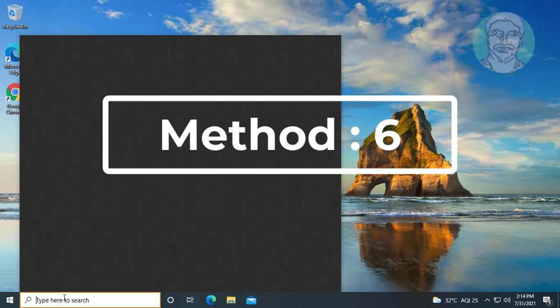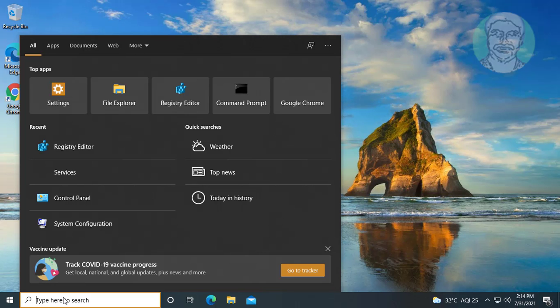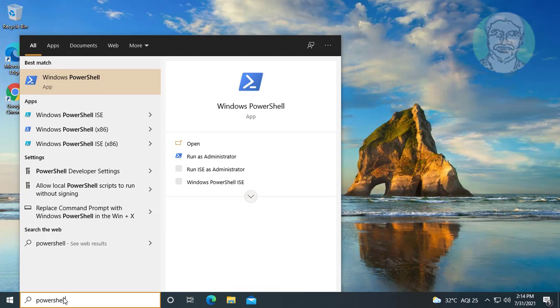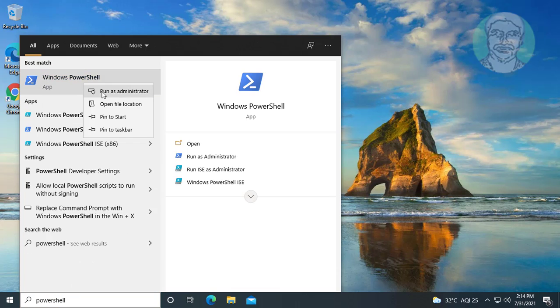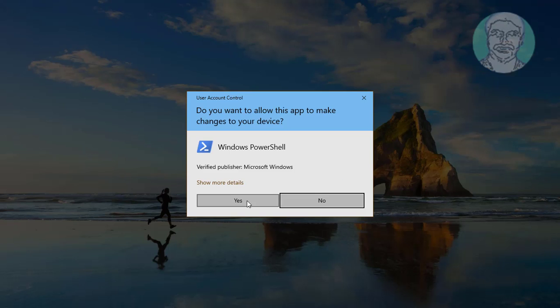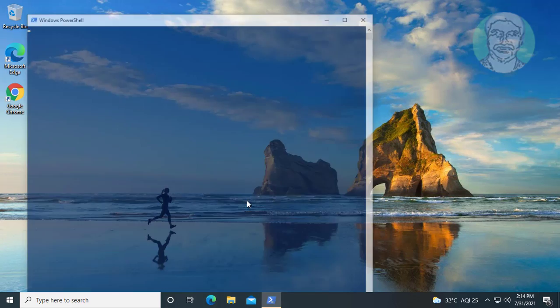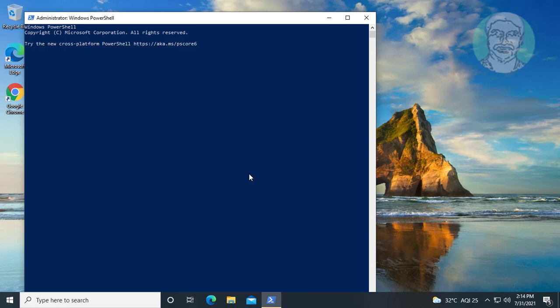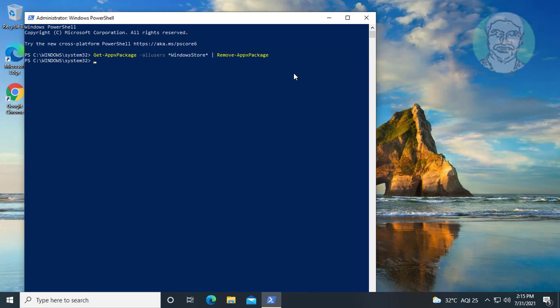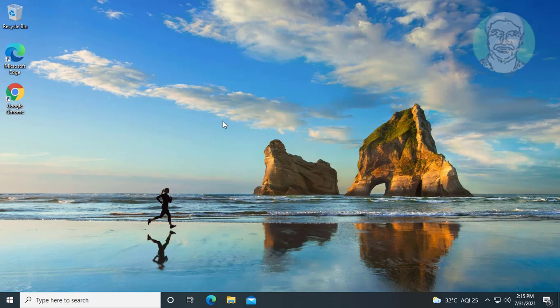Sixth method is type PowerShell in Windows search bar. Right-click run as administrator. Copy command from description and paste it. Exit and restart system.